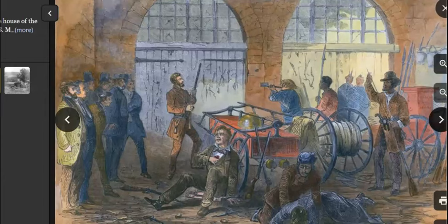He was quickly tried and convicted of treason, murder, and inciting slave insurrection, and he was executed on December 2nd, 1859.